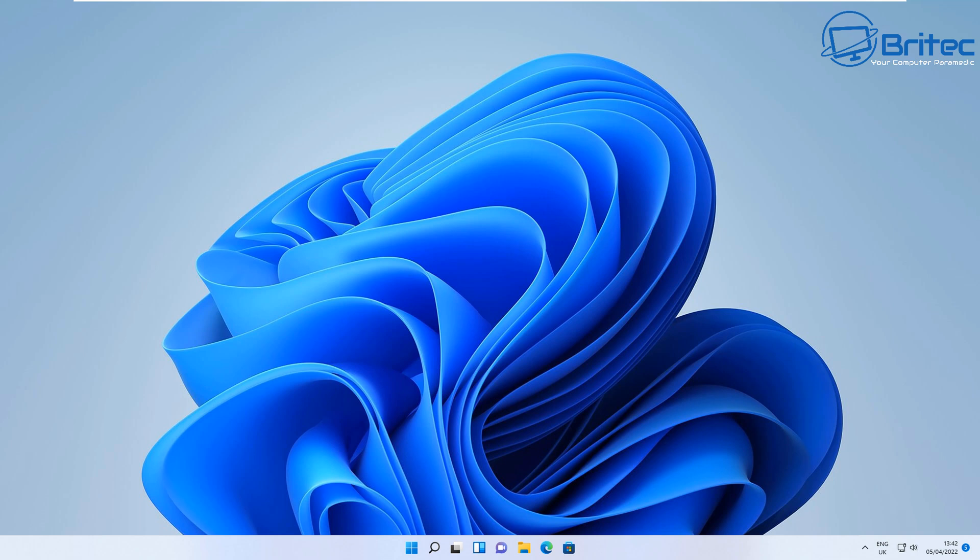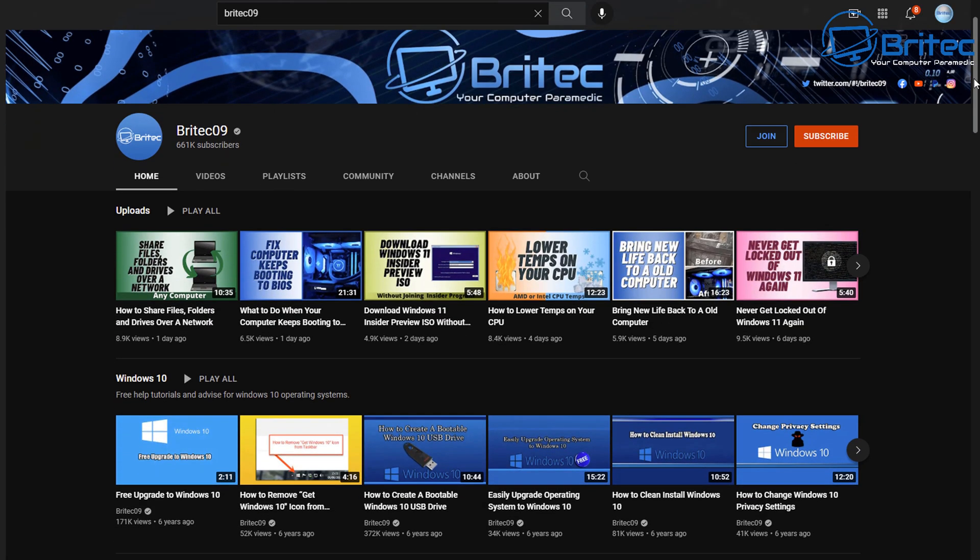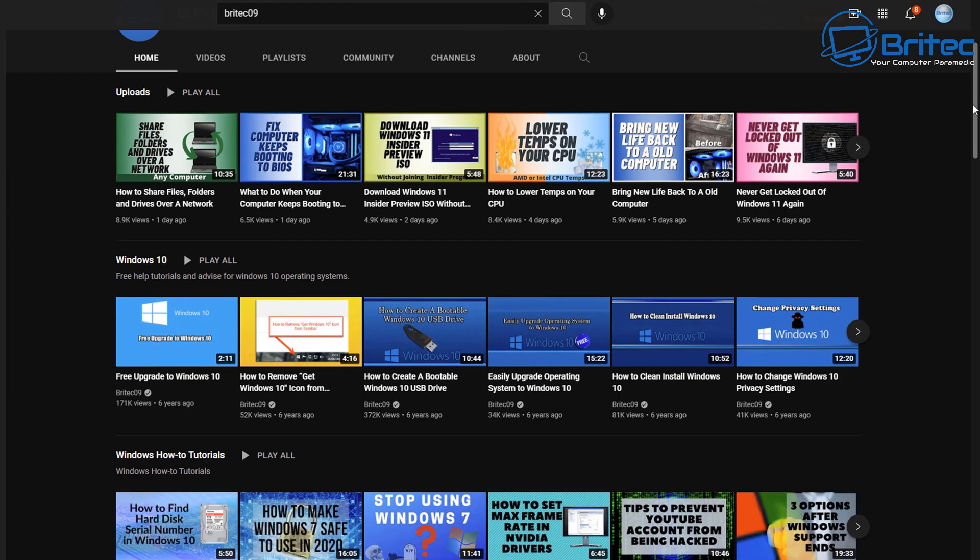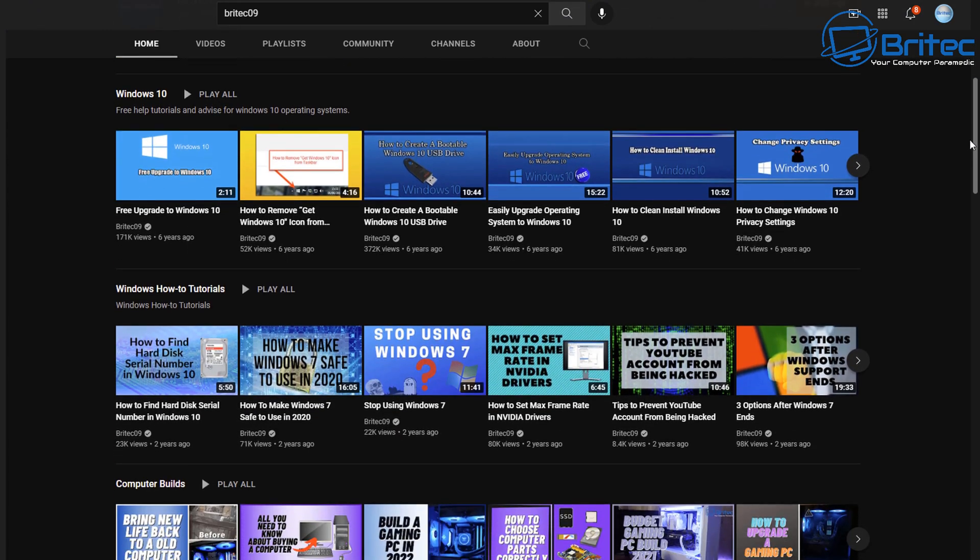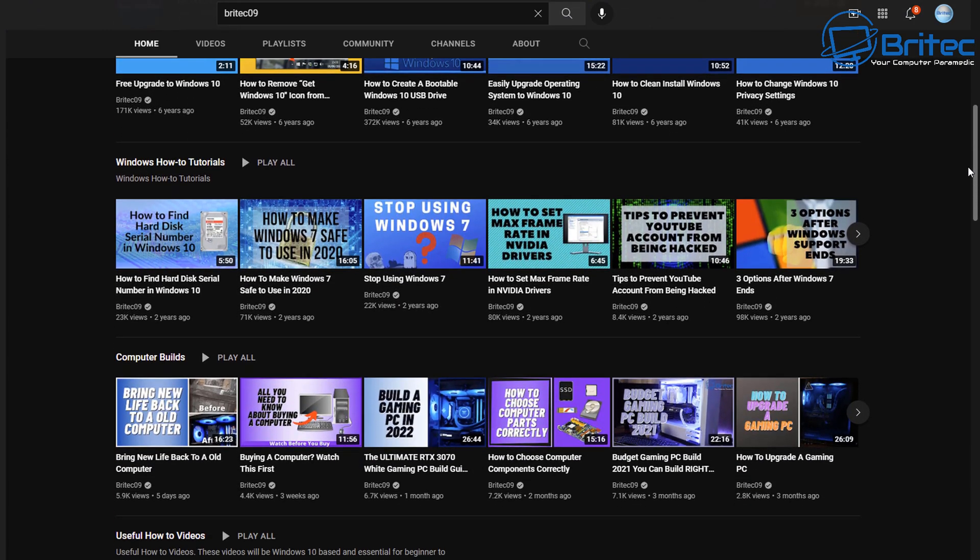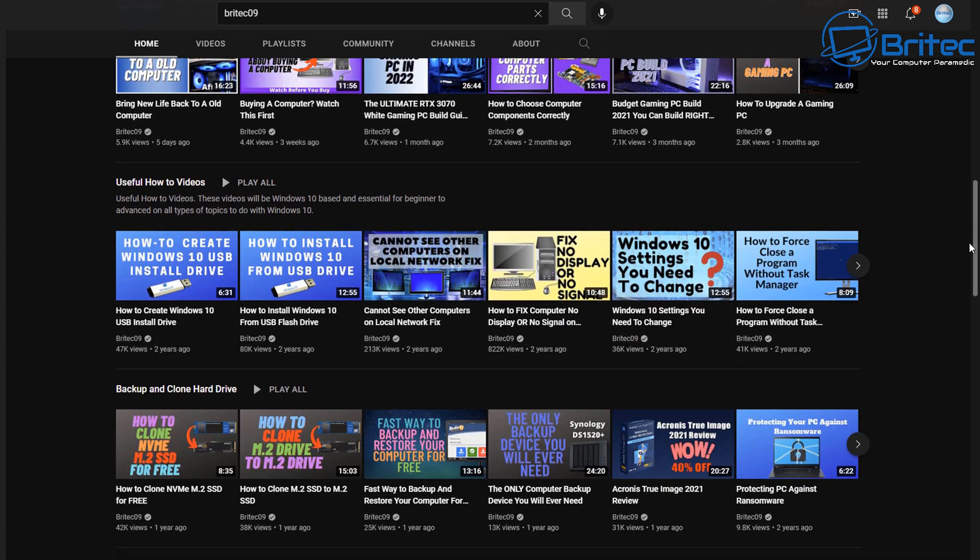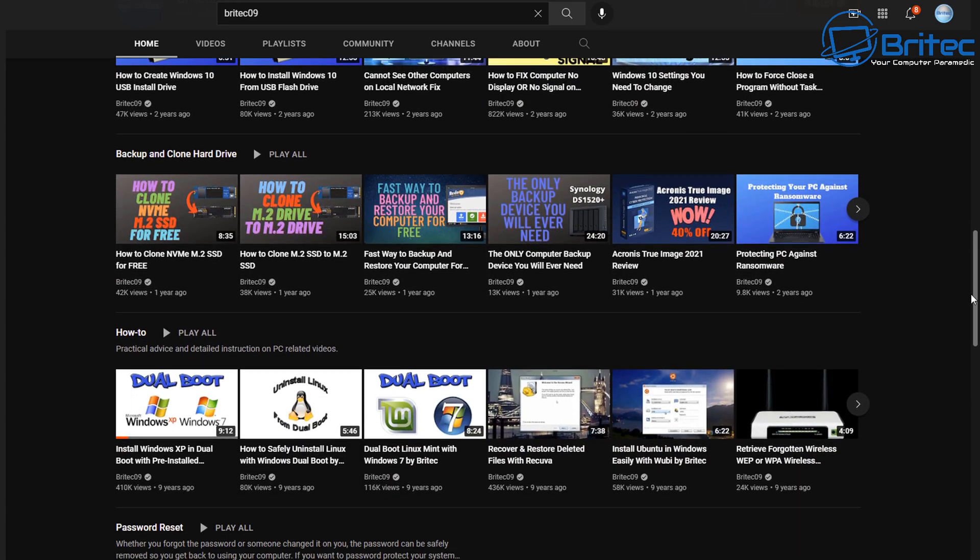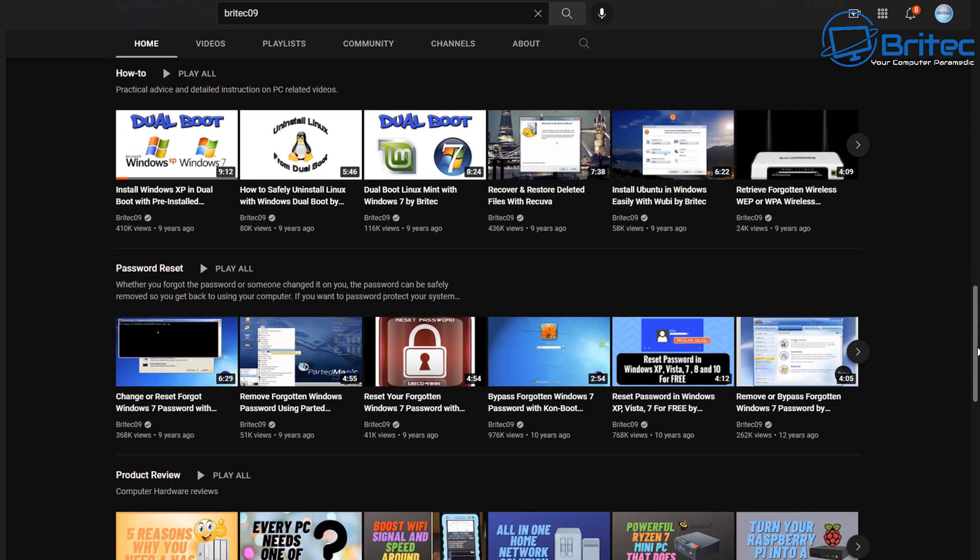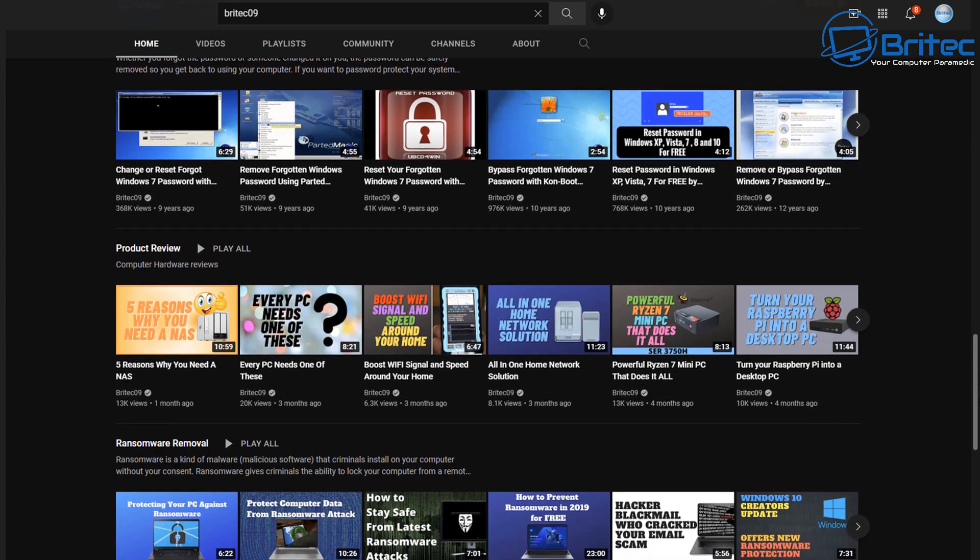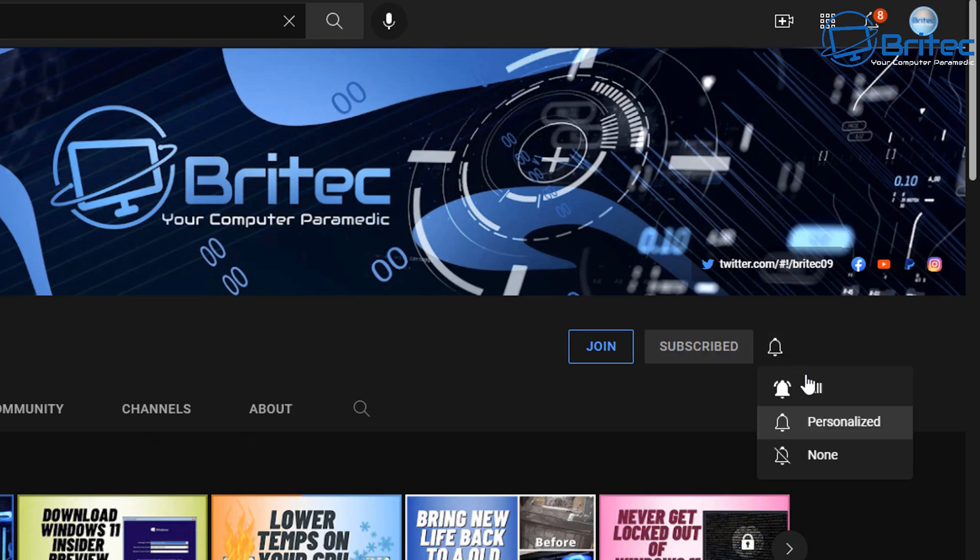That's basically how you can remove any Windows update from your computer. If you like this type of content, check out my channel. I have over 2500 videos on how to do things with Windows, Linux, how to fix problems with Windows, product reviews, reset passwords, and loads of different things like that on my channel. While you're there, hit the Subscribe button and click the bell and click All to be notified when we upload new videos.